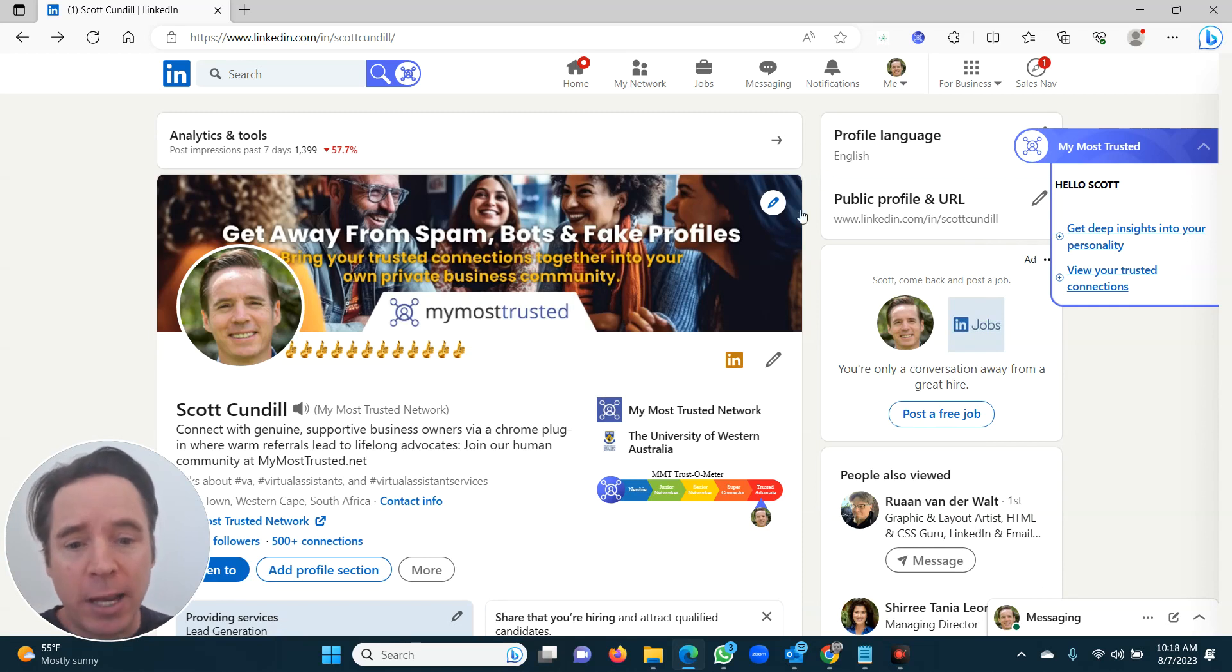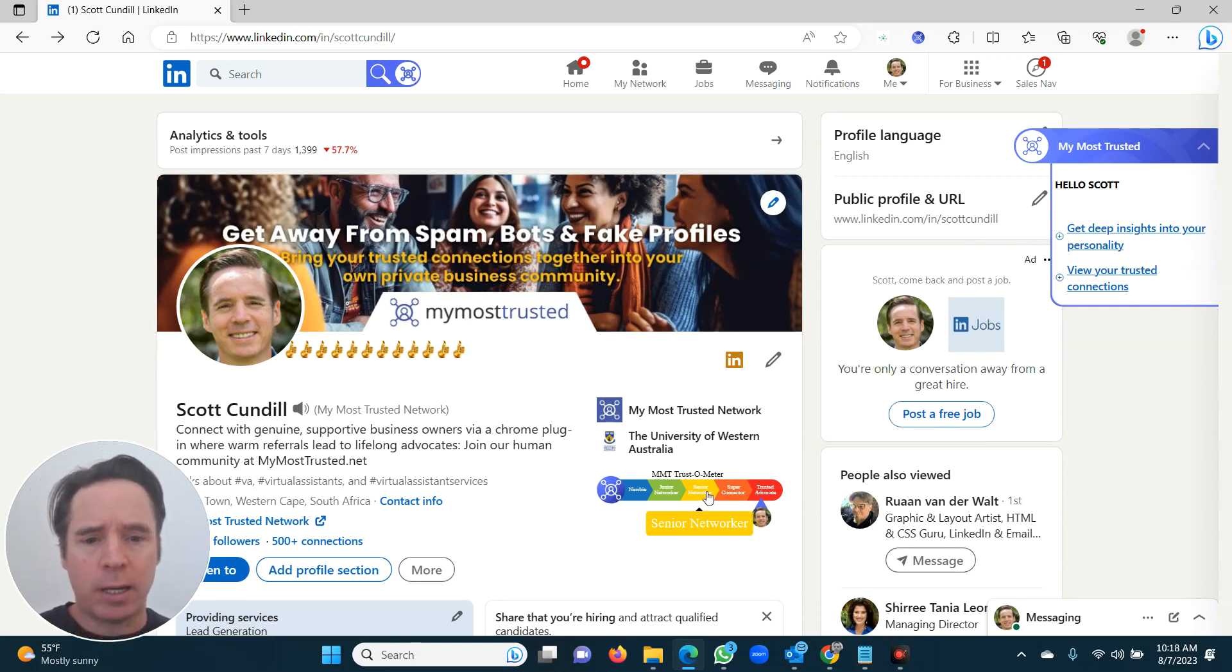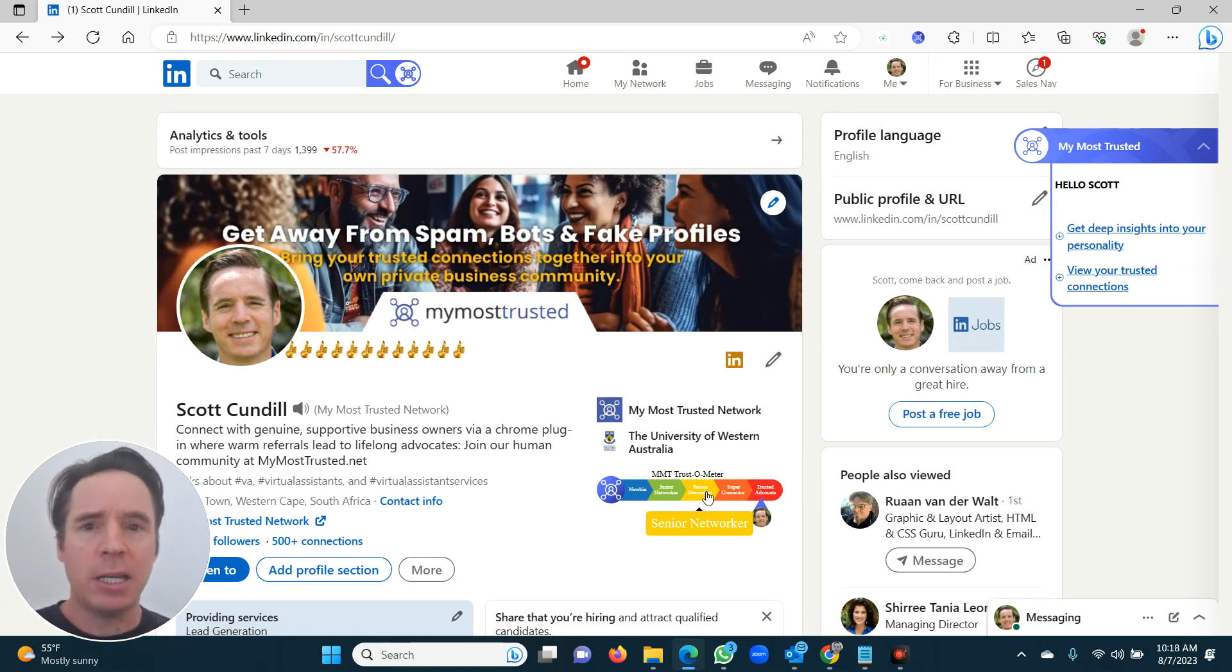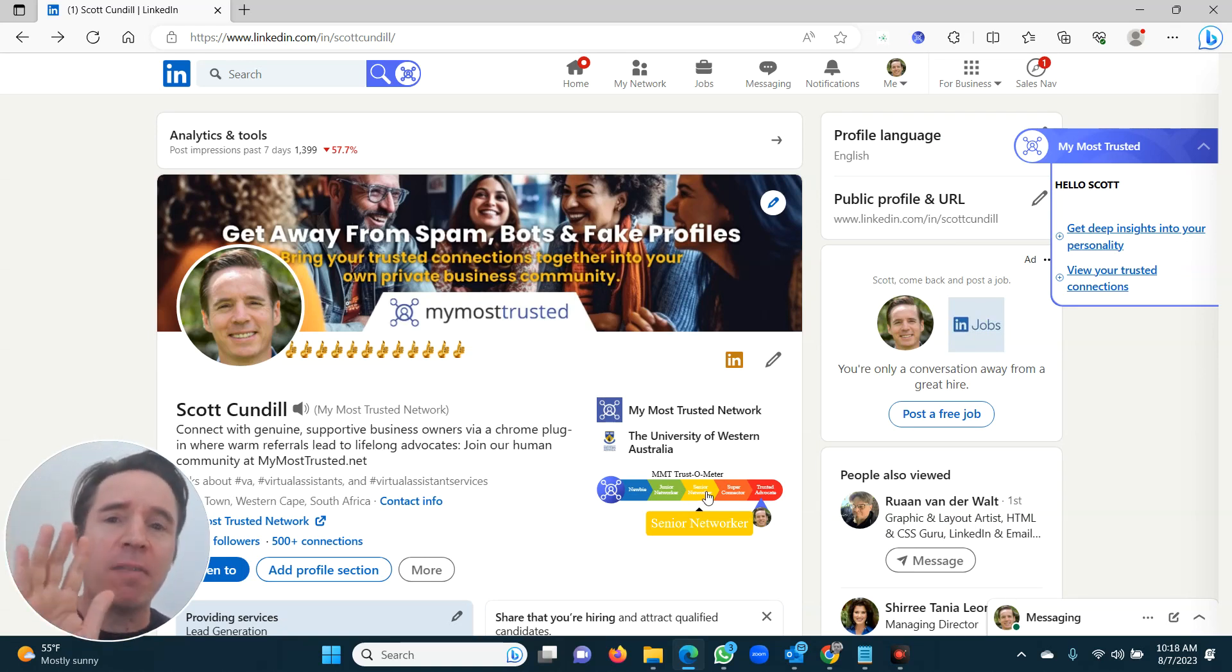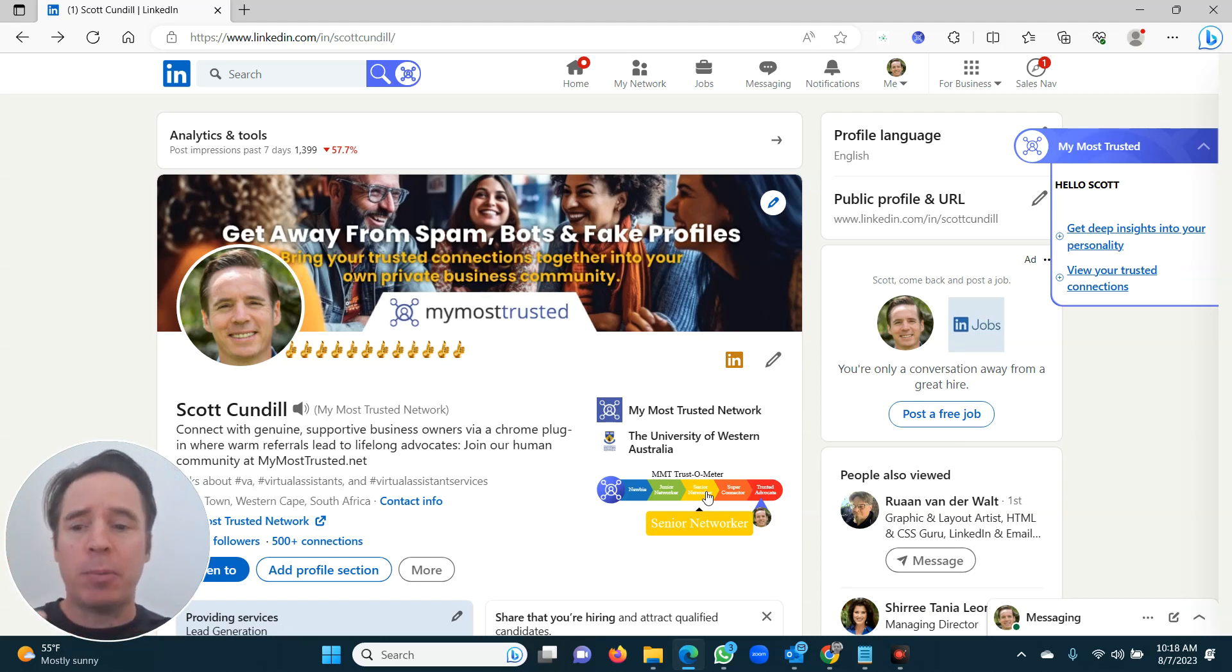A couple of final things. Why are you making introductions? Because you want to get to senior networker. In order to get to senior networker, you need to make five introductions. So go through and make five introductions to people.